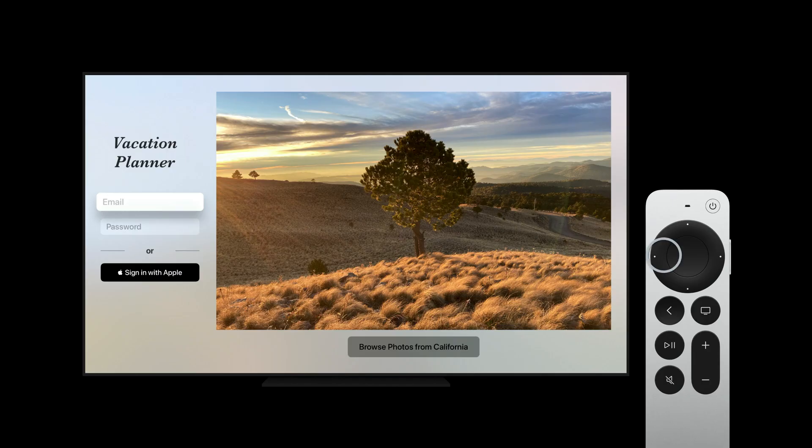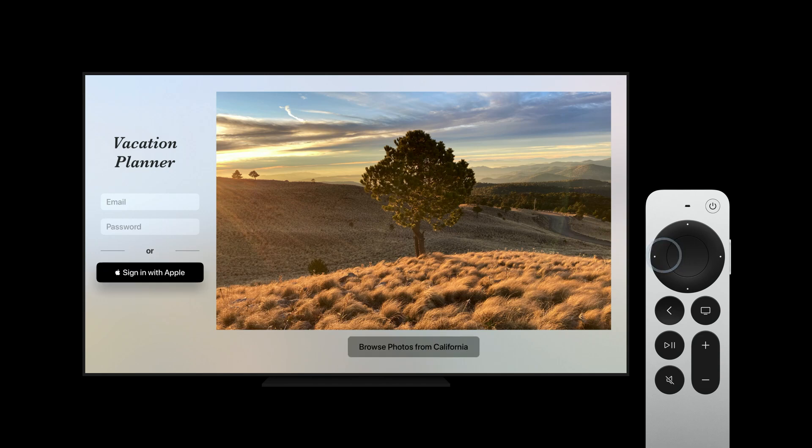Now, when we run this app, users can move focus between the input fields and the Browse button by swiping left and right on the remote.